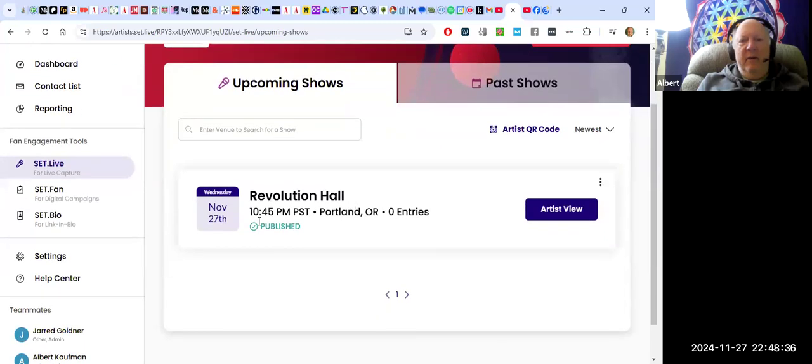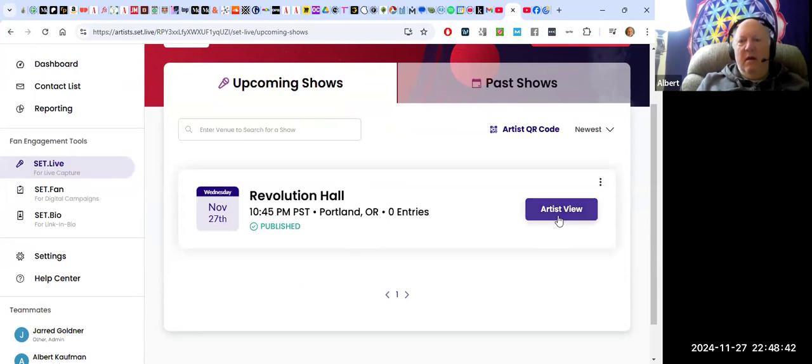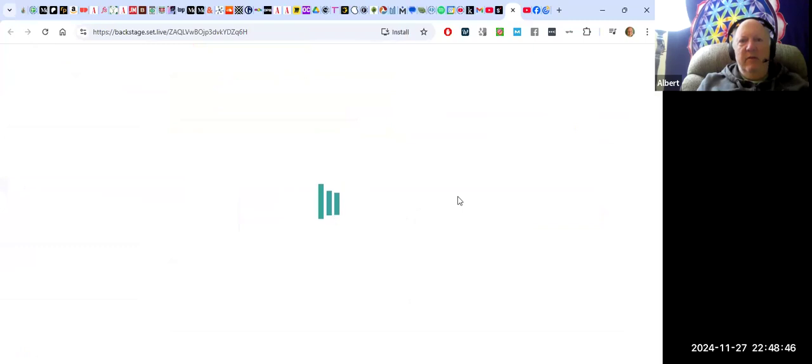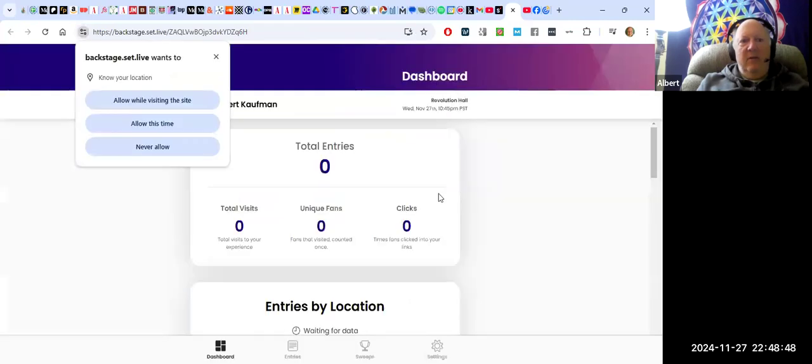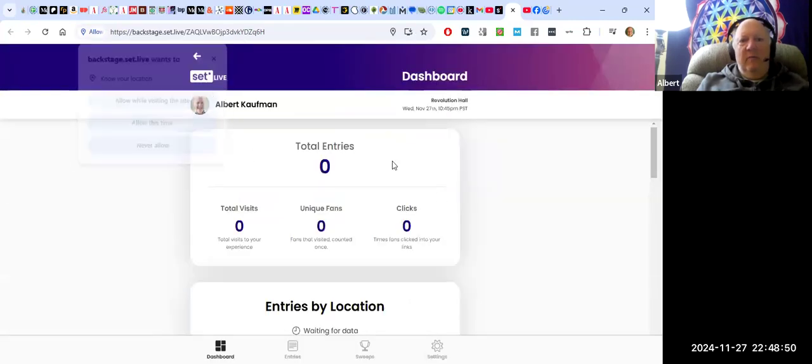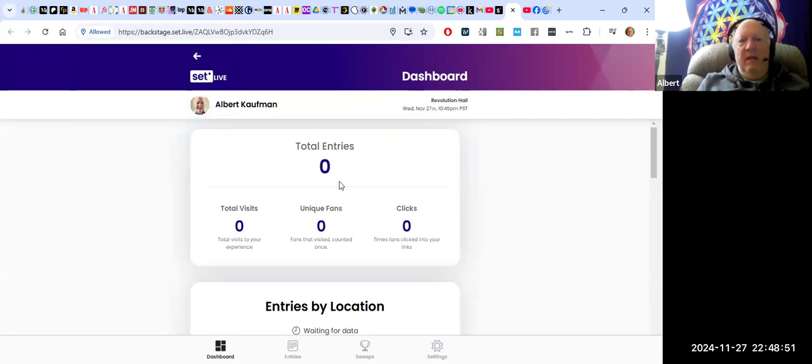I have a show. And if a person wants to, there's even a QR code for me. I can look at this as an artist from the artist view. I can also... now I can see how many people have signed up.